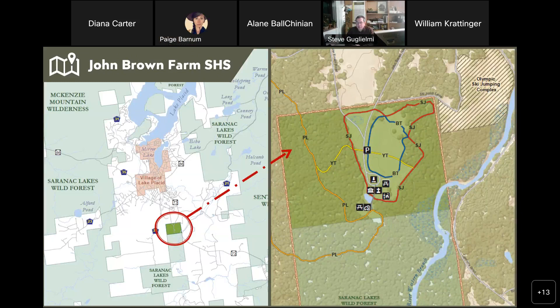John Brown Farm Historic Site is located just a few miles south of the village of Lake Placid in the Town of North Elba in Essex County. It's in the middle of an area where many mountains and the surrounding landscape are owned by the State of New York. John Brown Farm is state-owned land within the Adirondack Park, meaning it's part of the Forest Preserve and protected by Article 14 of the New York State Constitution — the lands shall be forever kept as wild forest and trees shall not be removed. The historic site is under the custody of DEC but managed by the Office of Parks Recreation and Historic Preservation through a memorandum of understanding. Private lands border the site on the west and north; the Olympic ski jumping complex is on the east side; and state-owned lands part of the Saranac Lake Wild Forest are on the south side.